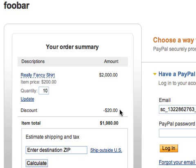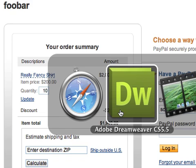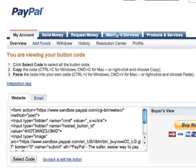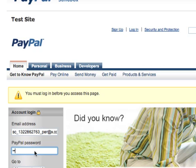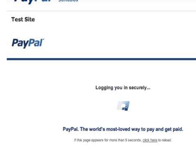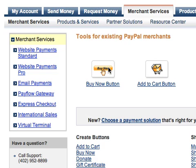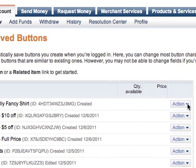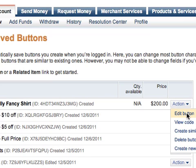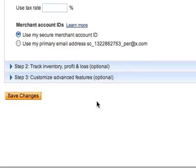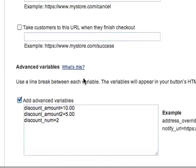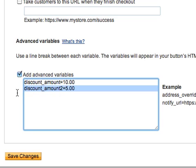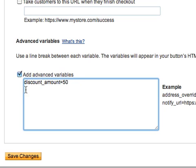Now, if you want to apply a percentage instead of a fixed amount, we can return back to our PayPal website and go back to Merchant Services. I'll go down to my saved buttons, because I want to edit the button we've already created. There's my really fancy shirt — under Actions, I'll choose Edit Button. I'll scroll down, select Customize Advanced Features, and change it to a discount rate of 50%.